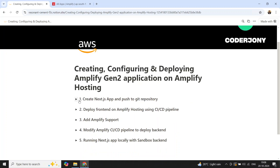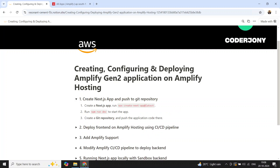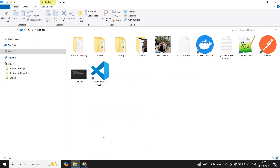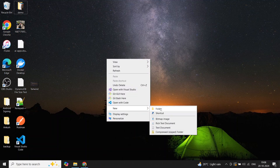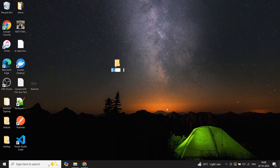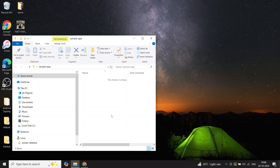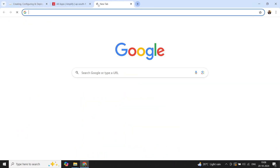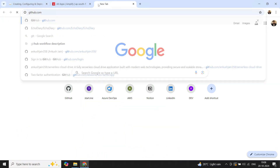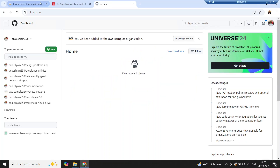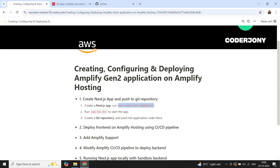Let's start with step one: create a Next.js application and push it to the GitHub repository. We have to create a new Next.js application in the first step. I will first go to my GitHub and create a new repository, then push this application to GitHub.